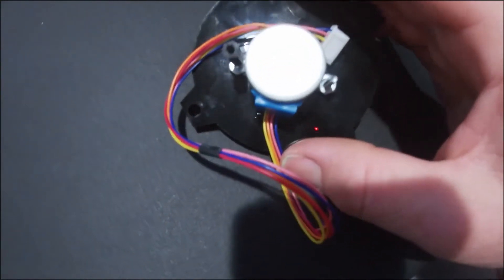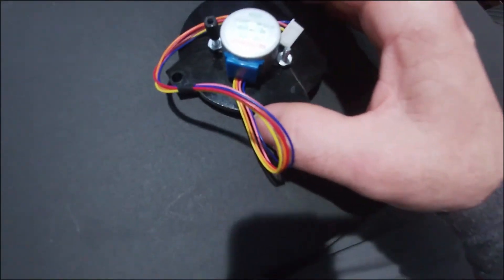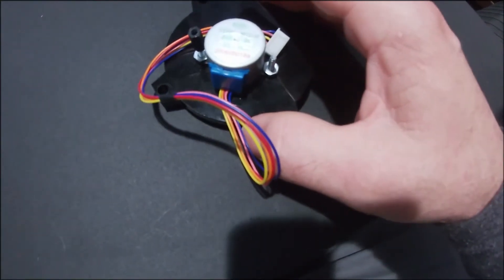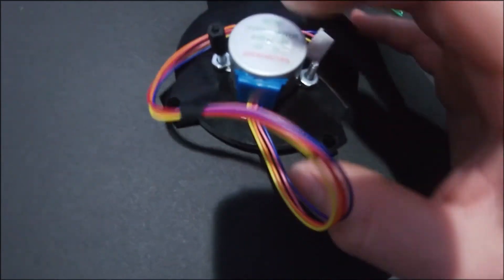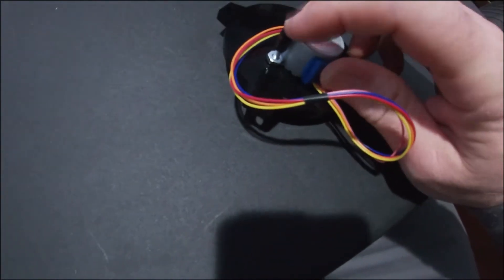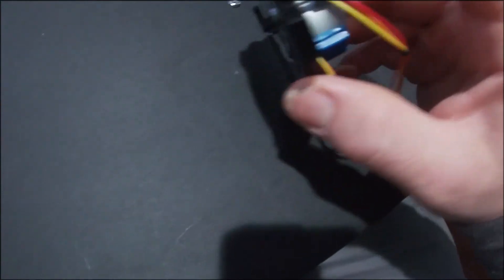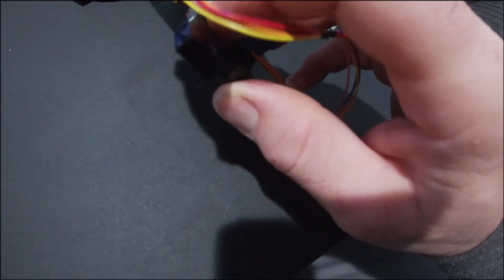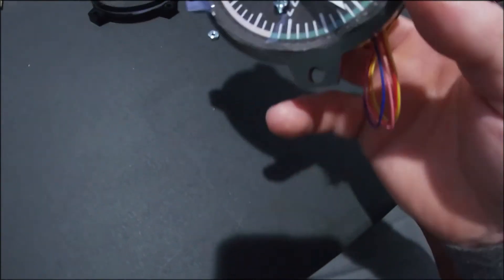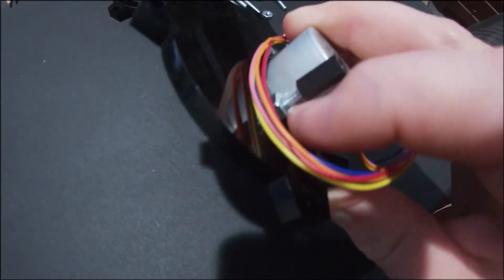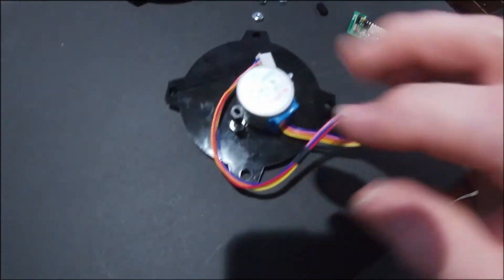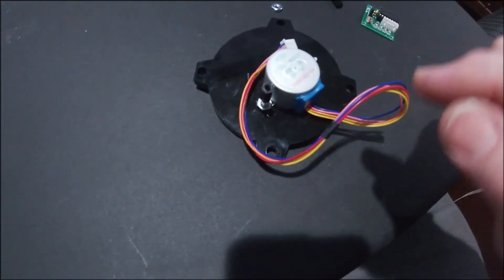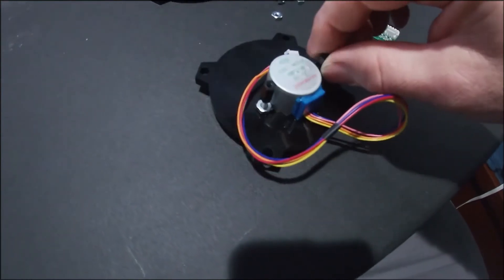It's just one of the 28BYJ-48 stepper motors. There's the other standoff. That's what that's for. These bolts here that hold the stepper motor in are actually number six bolts.